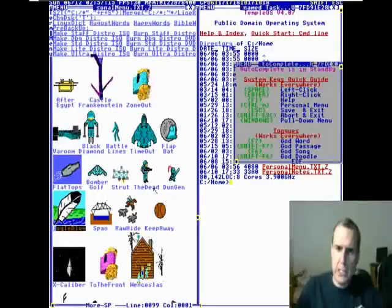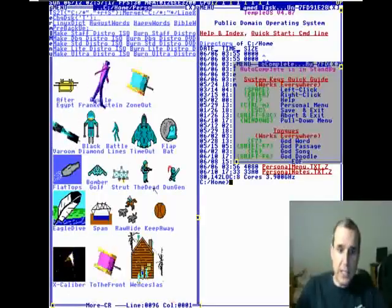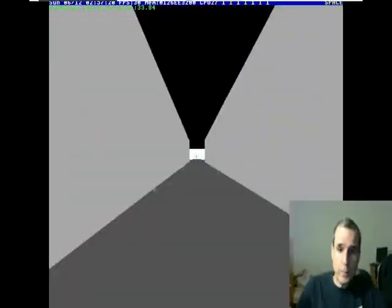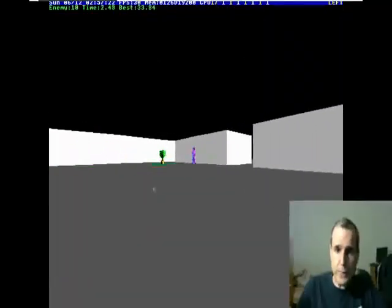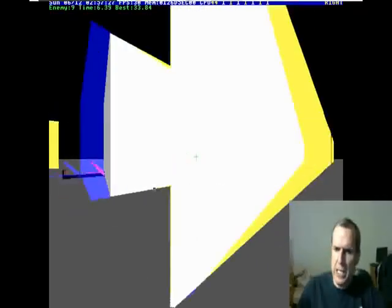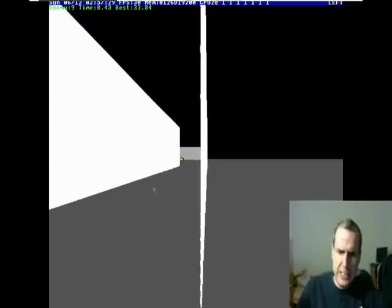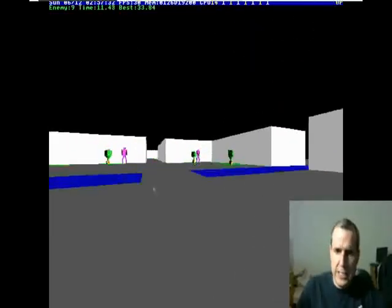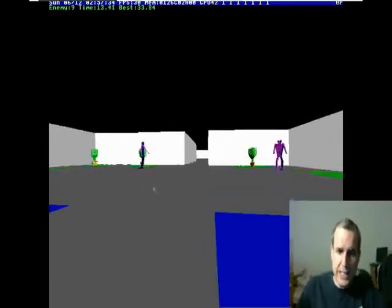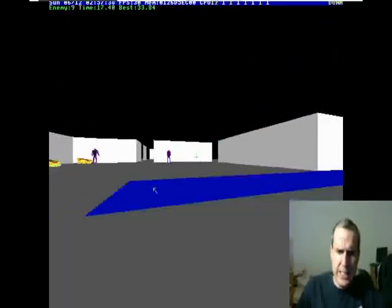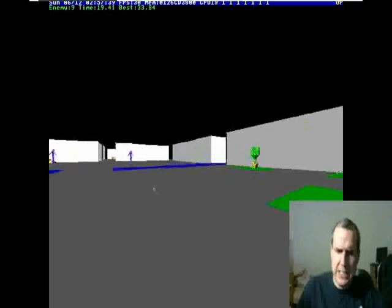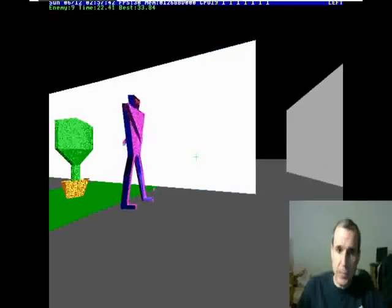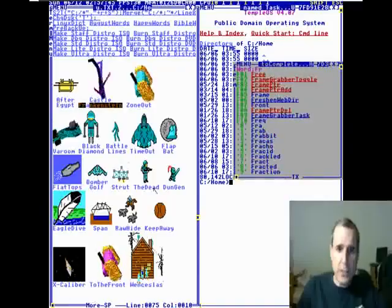Okay, so that's the flight simulator. And here's the first-person shooter. God said they were dancing. Let's go look at the source code.